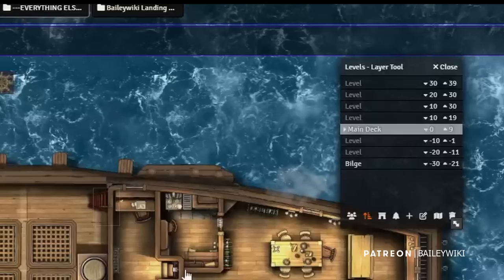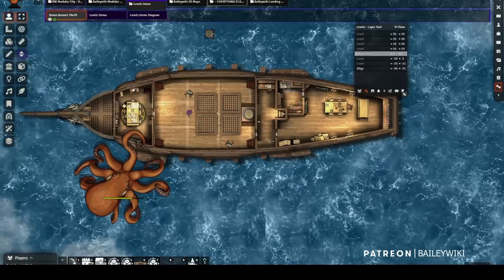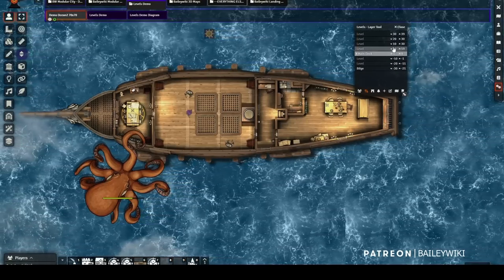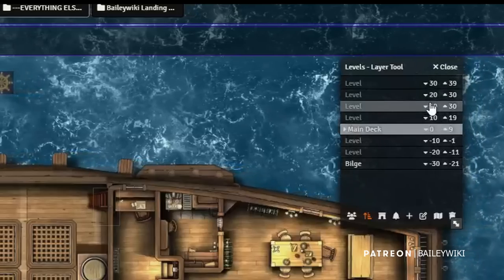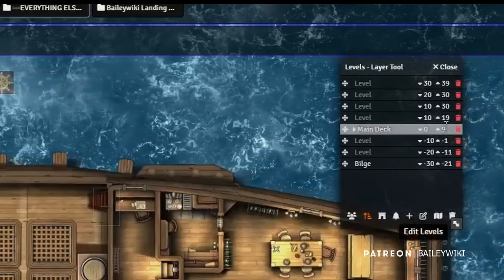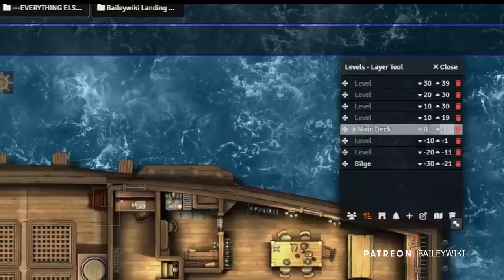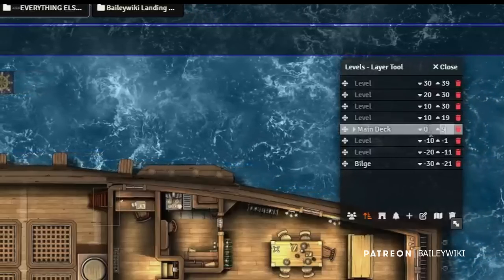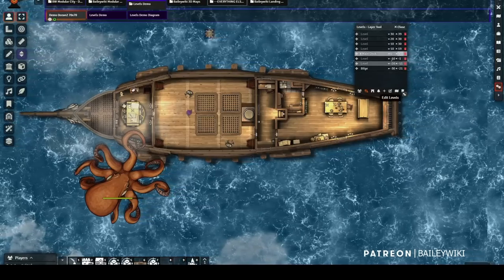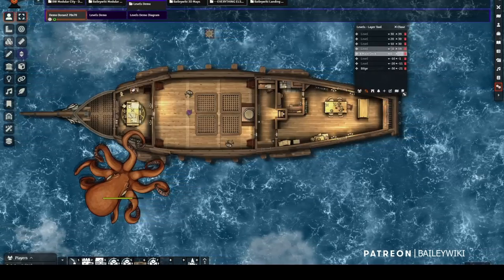This is great for quickly pulling in levels, especially when working with prefabs. You can also now set your levels to be like 0 to 10 and then 10 to 20 — that used to not be a thing. For ladders specifically you still need to go 0 to 9, but for most purposes you can now say 0 to 10, 10 to 20, and so on.